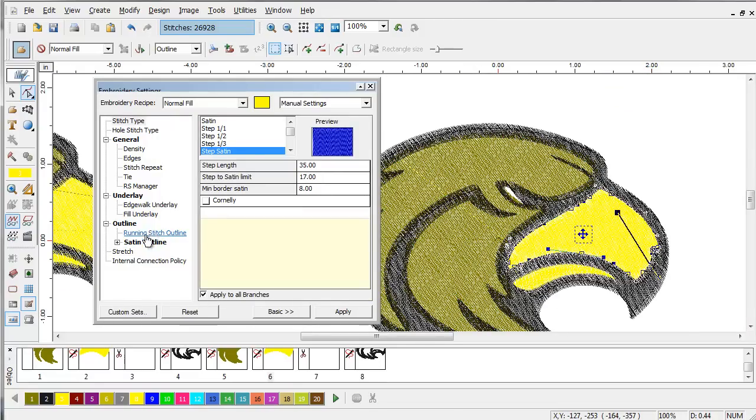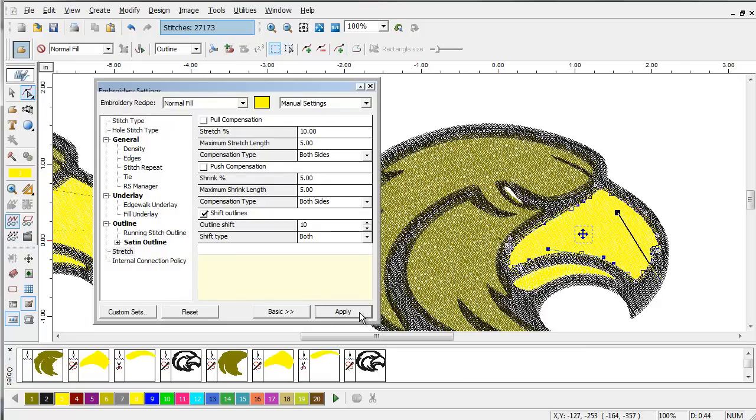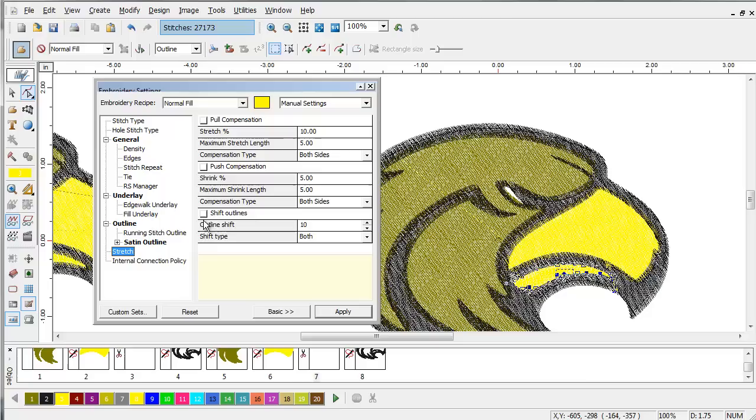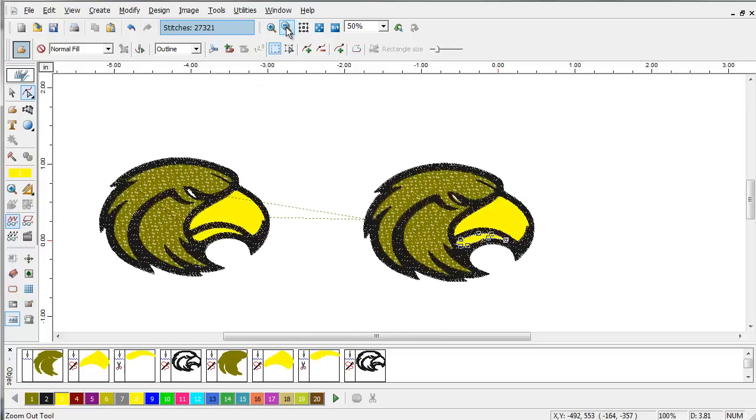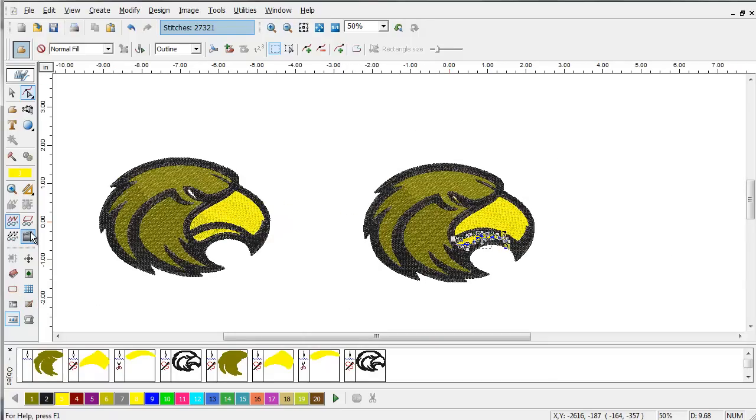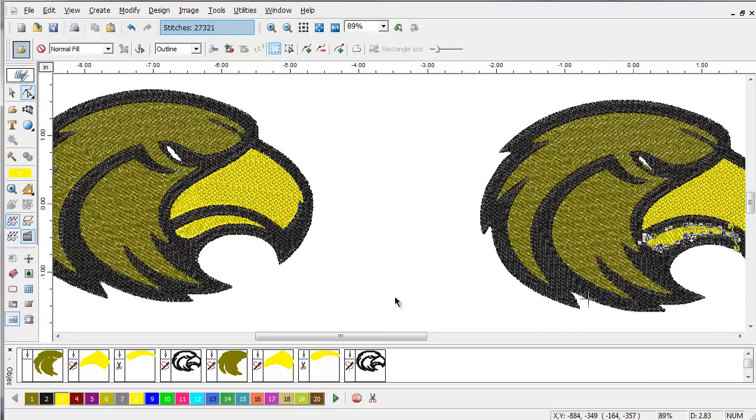Apply this same parameter. Maybe only one millimeter for the smaller areas. And you can see virtually no difference between the two designs that I created from Vector or from Bitmap.